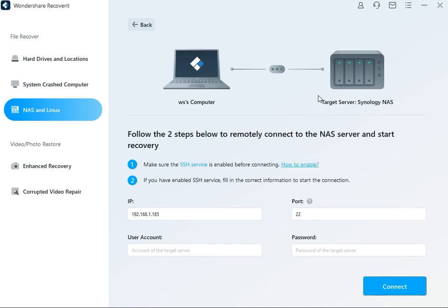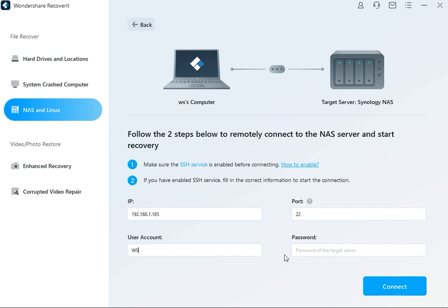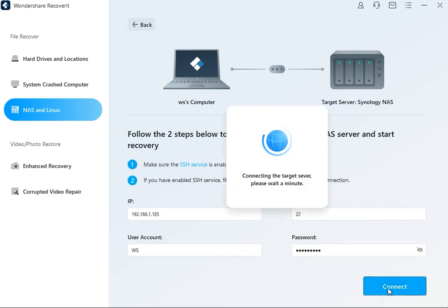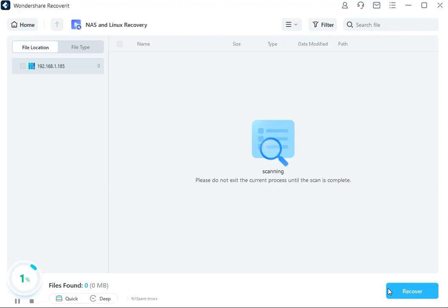Please make sure the SSH service is enabled before you continue. Now provide the desired information shown on screen. Once you've done this, Recoverit will develop a remote connection after you press the connect button.